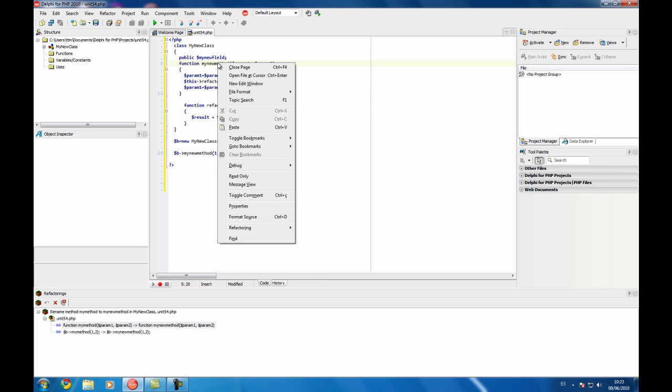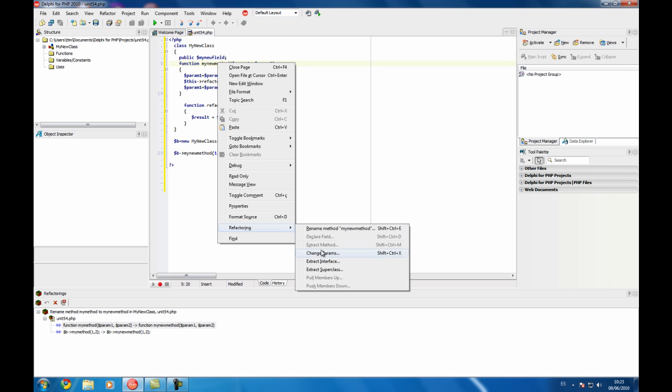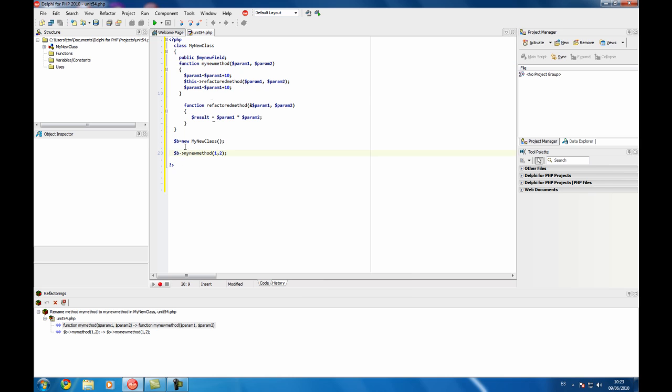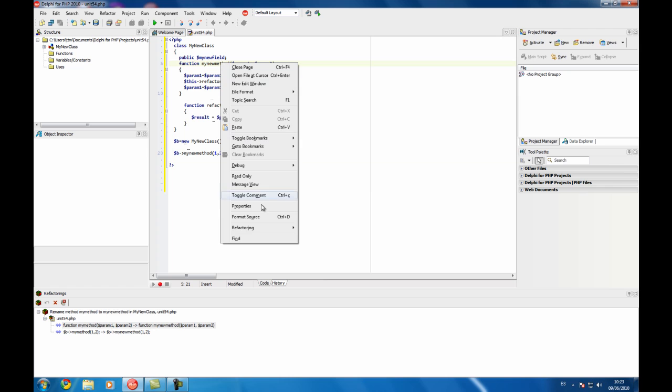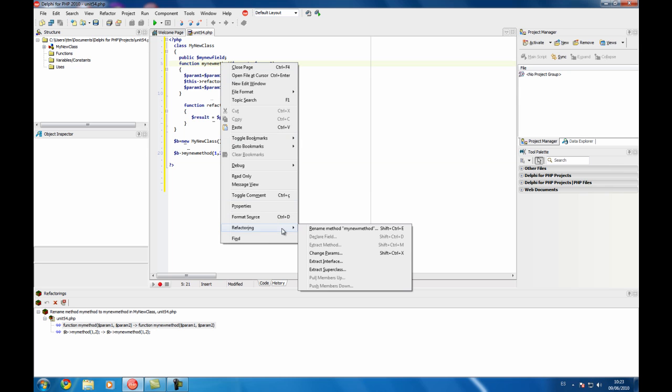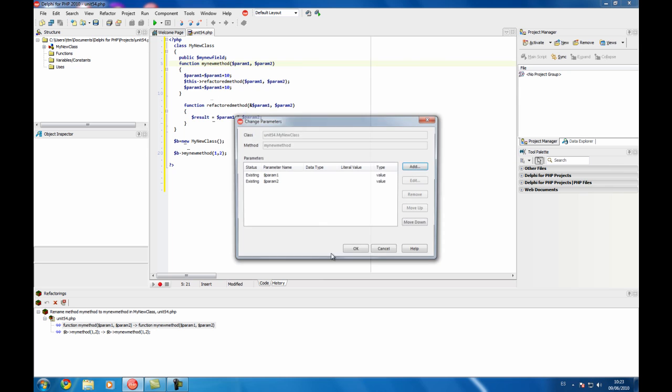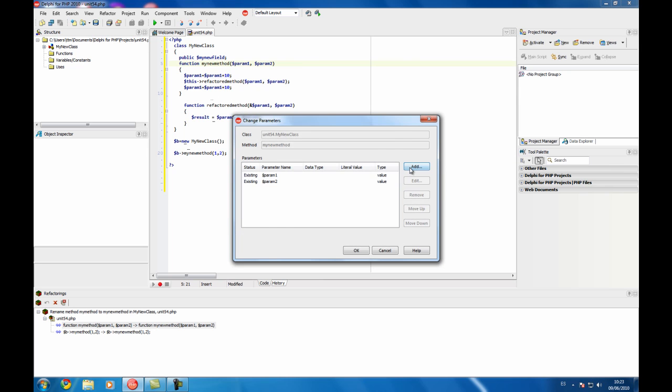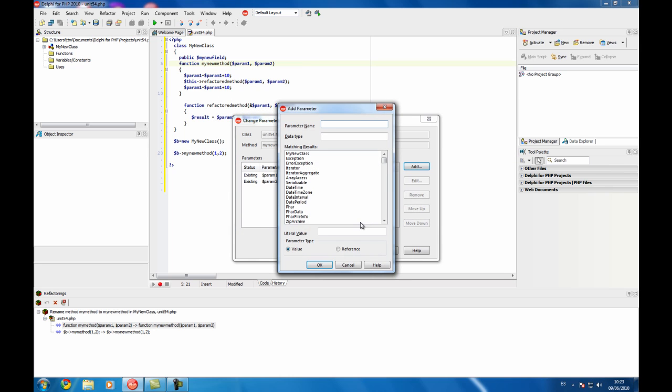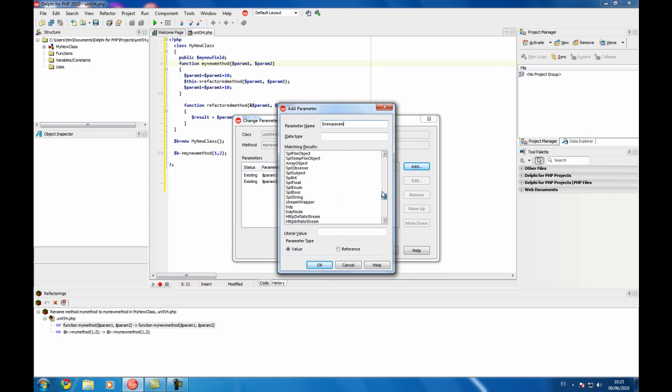Also another feature is that you can change the parameters. For example, my new method is used here and we are going to change the parameters. Add a new one, new param. Here you have all the types you can use. Remember in PHP 5 you can use types on your parameters if those parameters are going to be of object type.